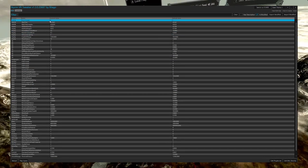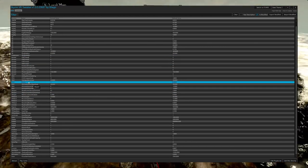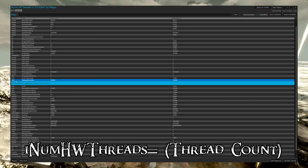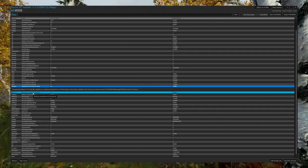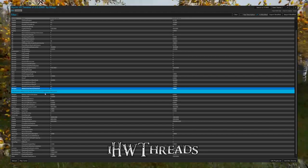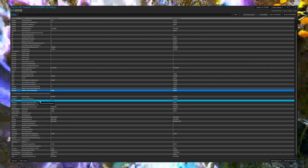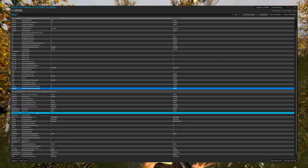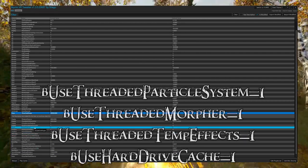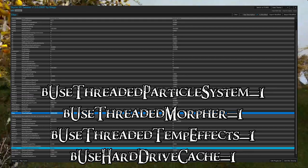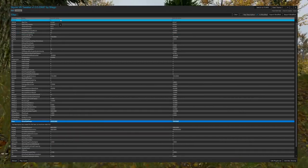Now, if we want to increase the multi-threading on our game, depending on our CPU — which some would have 8, some 4, some 16, some 32 — it all depends on your CPU. Those settings are all related to your CPU threads. This is not going to affect you negatively or harshly. Just make sure you know your CPU thread count. bUseThreadedParticleSystem equals 1, bUseThreadedMorpher equals 1, bUseThreadedTempEffects equals 1, bUseHardDriveCache equals 1 — which I believe takes a small load off your PC.